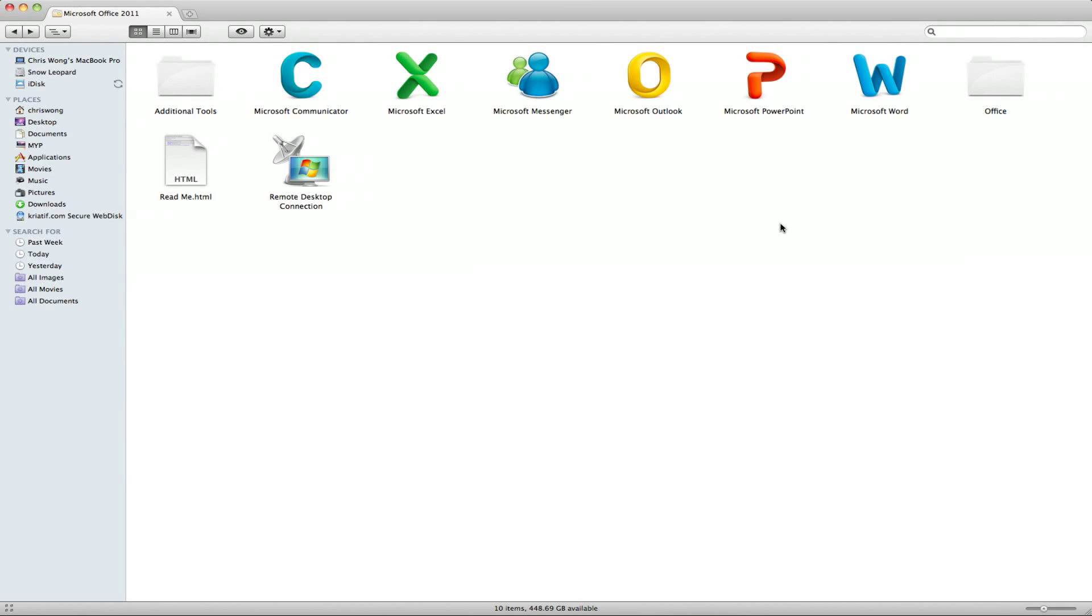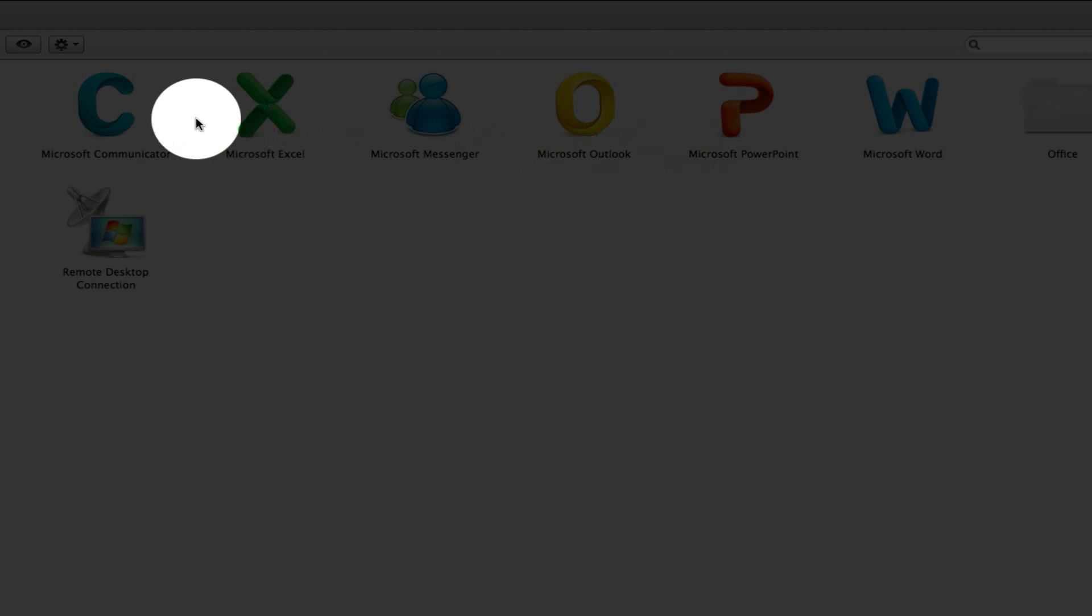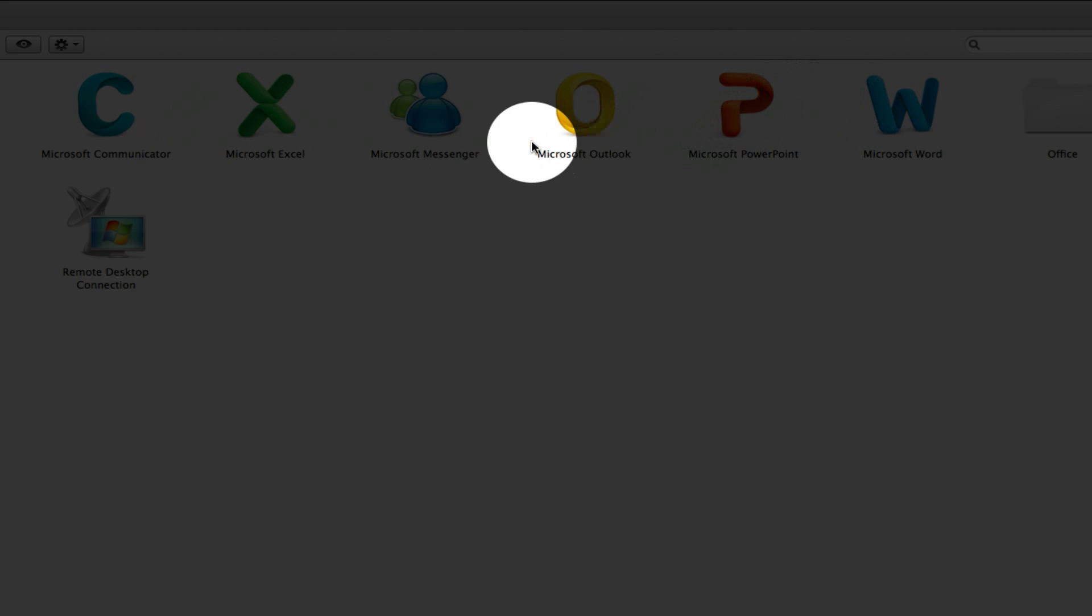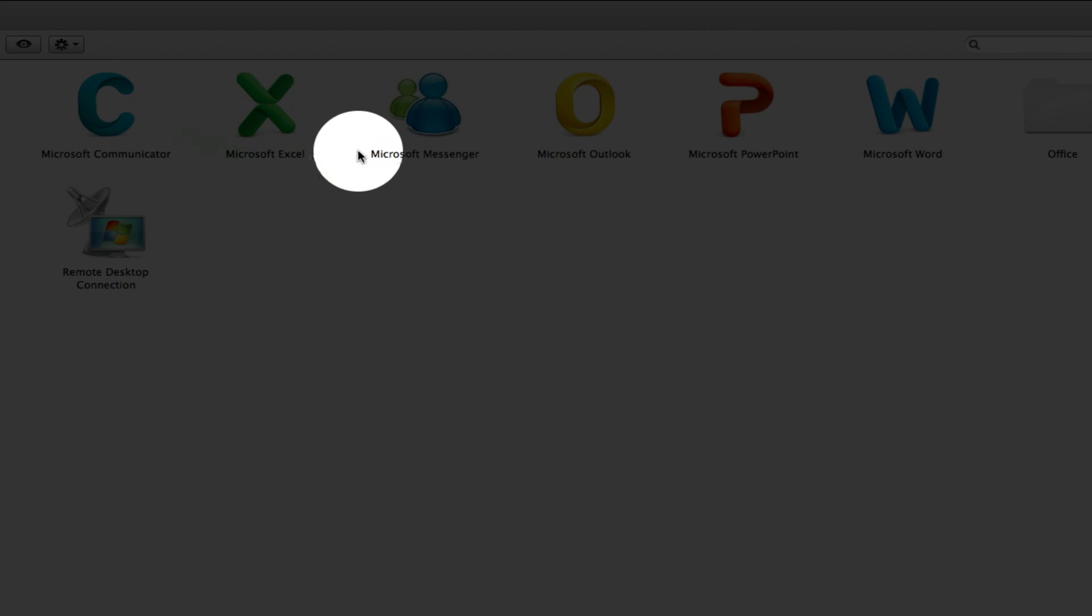Hey guys, today I have Microsoft Office 2011 for Mac. Here we have new icons and some new features of the suite. The suite includes Outlook instead of Entourage for email client and calendar. We also have Communicator for business or collaborators to communicate with each other.